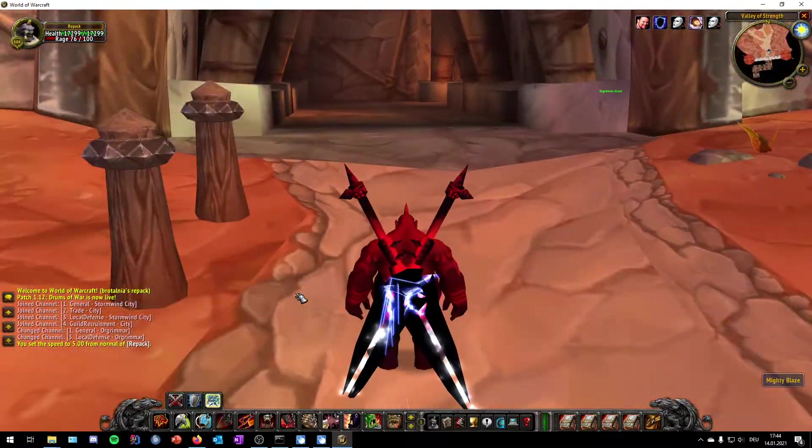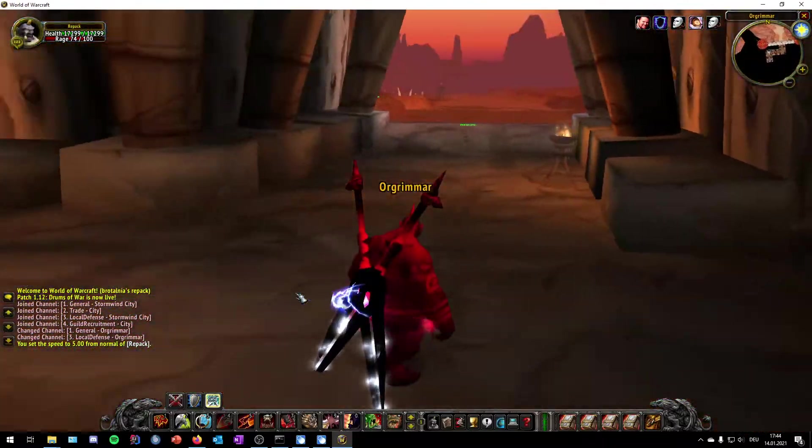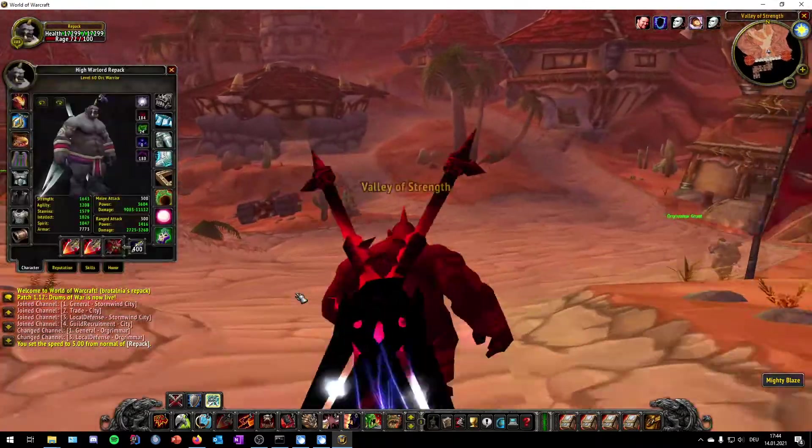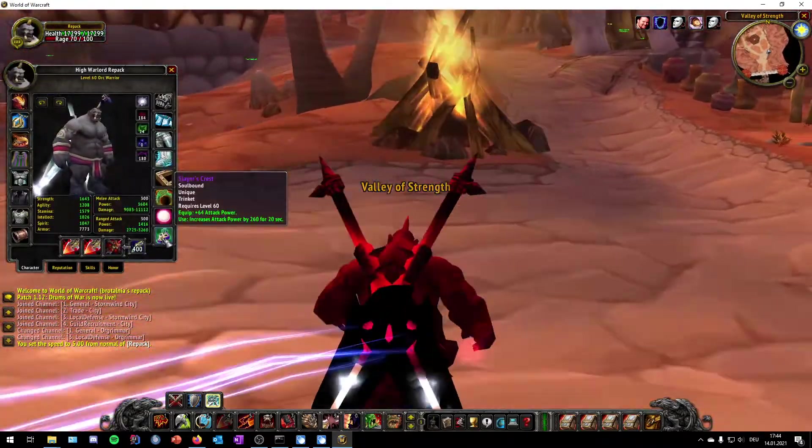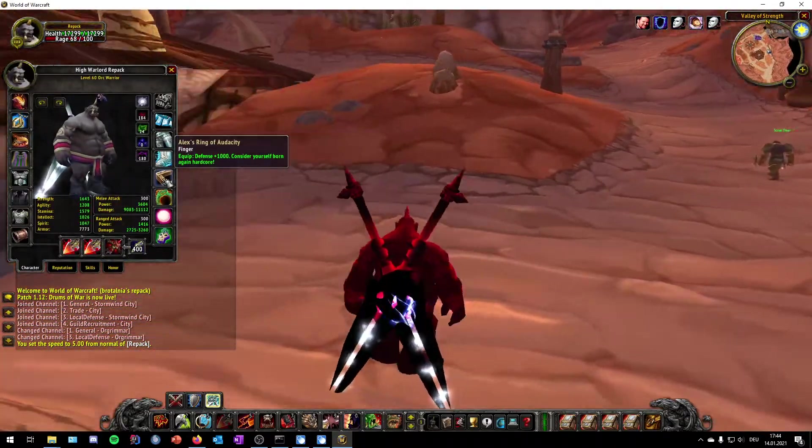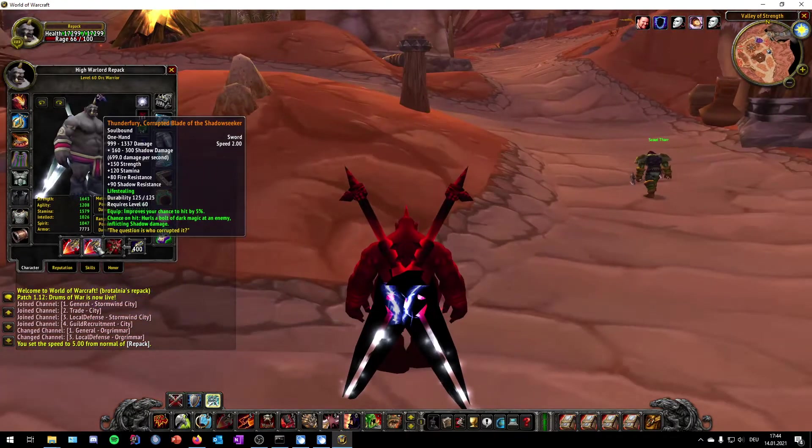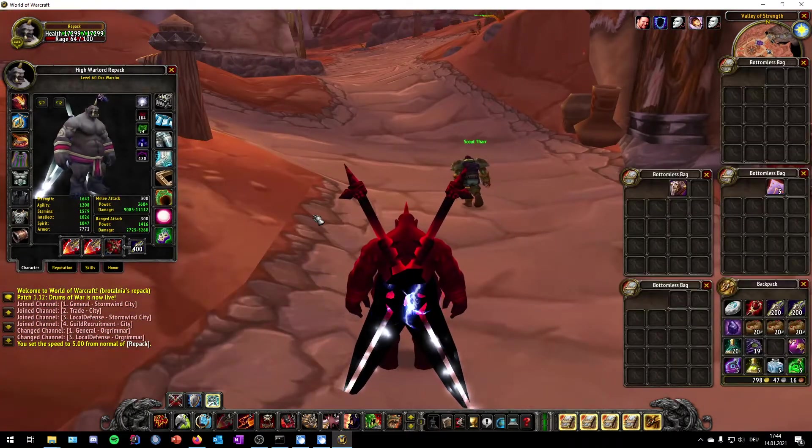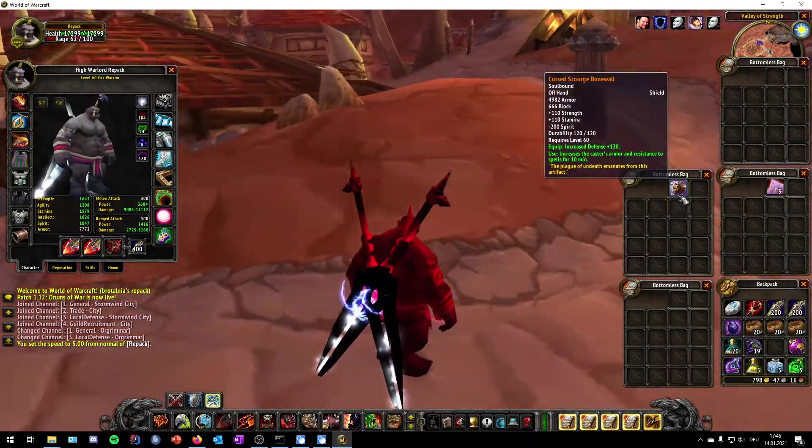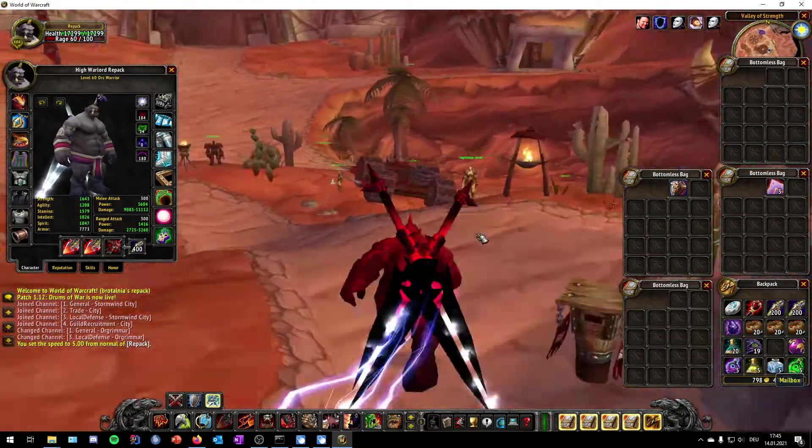You can see those characters are basically equipped with some juicy stuff like double Thunderfury. Also in your backpacks you have a lot of fancy stuff, but you just check it out on your own.